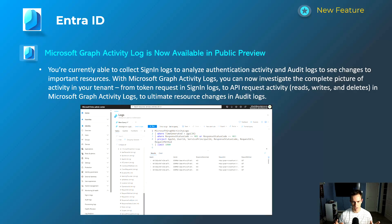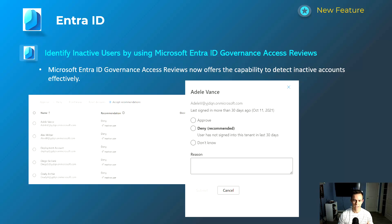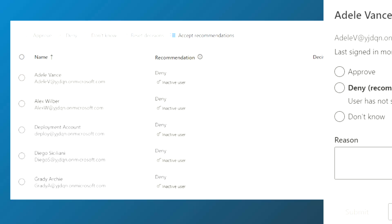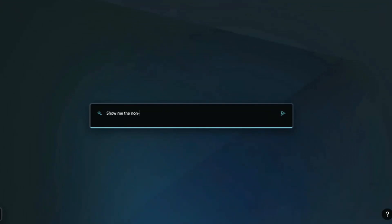This next feature also requires a P2 license. It uses governance access reviews, which you can leverage against Teams applications, groups, and Azure AD roles to determine whether someone still needs access. Specifically, this includes settings that let you quickly identify users who haven't signed in within a certain time frame — for example, 30 days — and gives you a recommendation to remove the inactive user. This feature is available now.